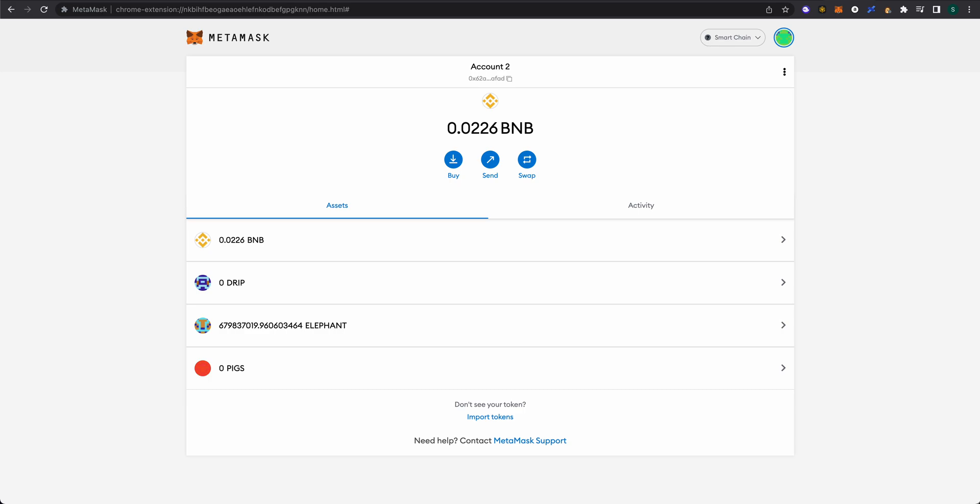Hey what's up and welcome back. This is Scott with Scott Talks Investing. In today's video, I want to walk you through how to swap BNB tokens within your MetaMask wallet on your Chrome browser extension to BUSD.